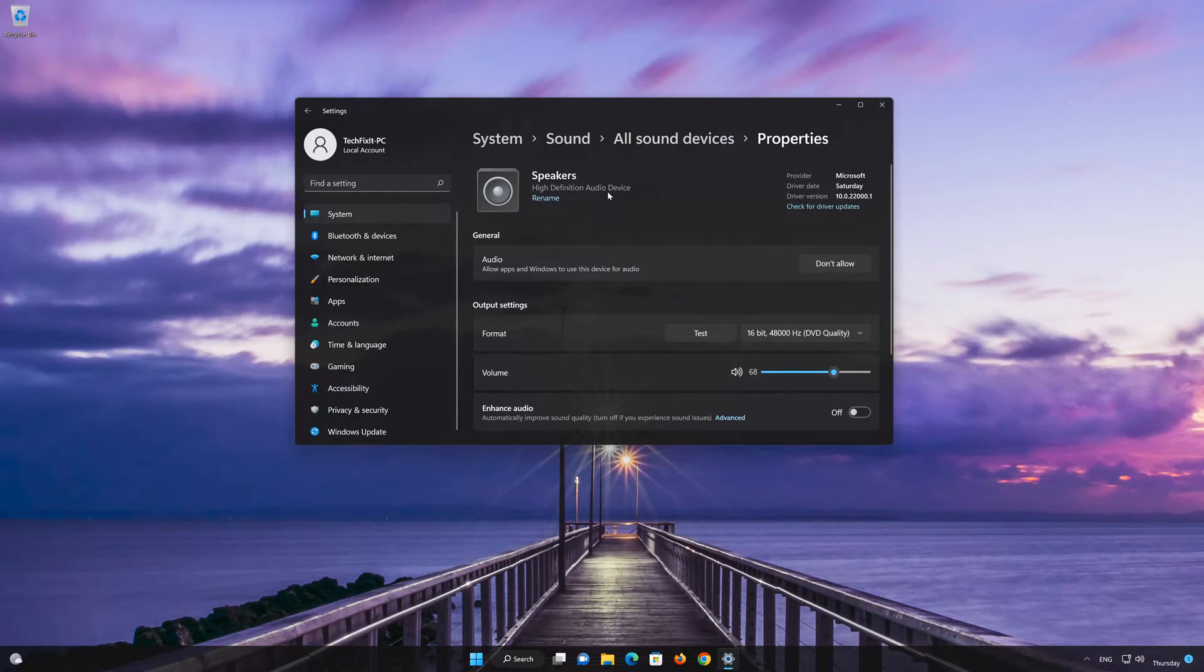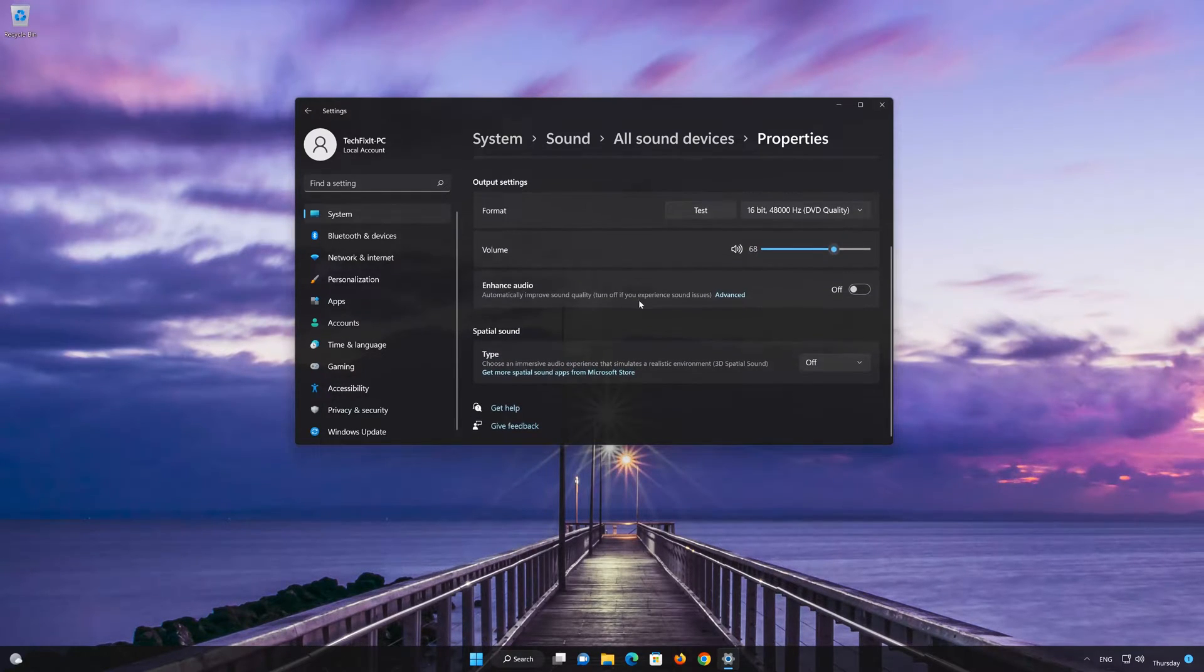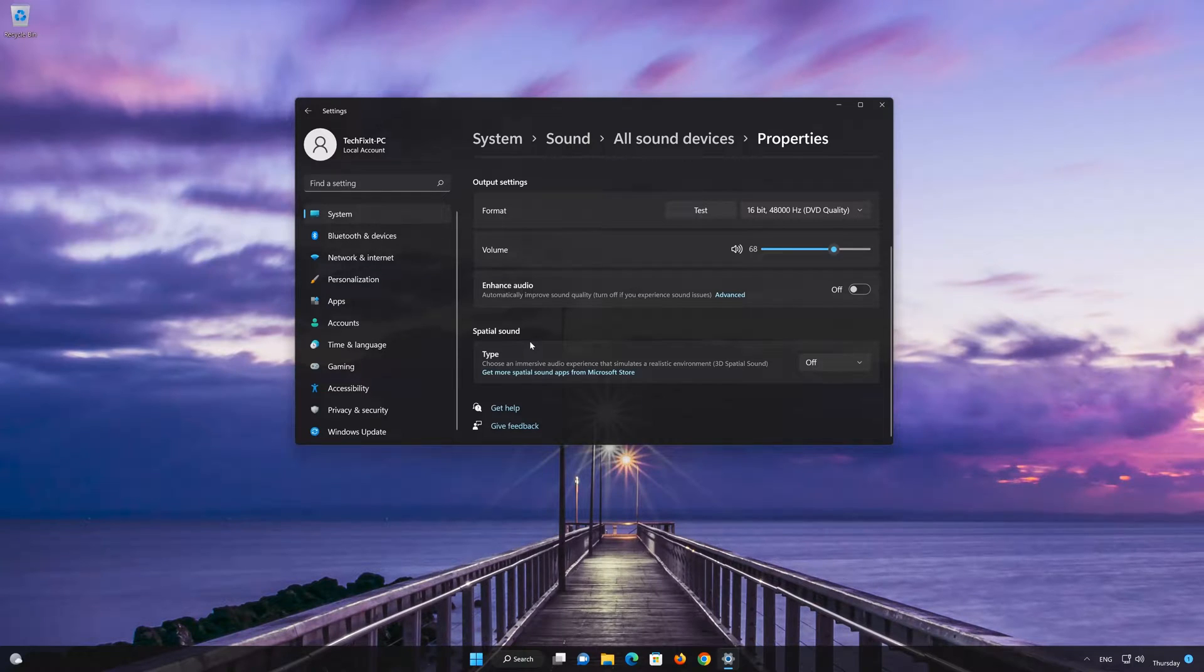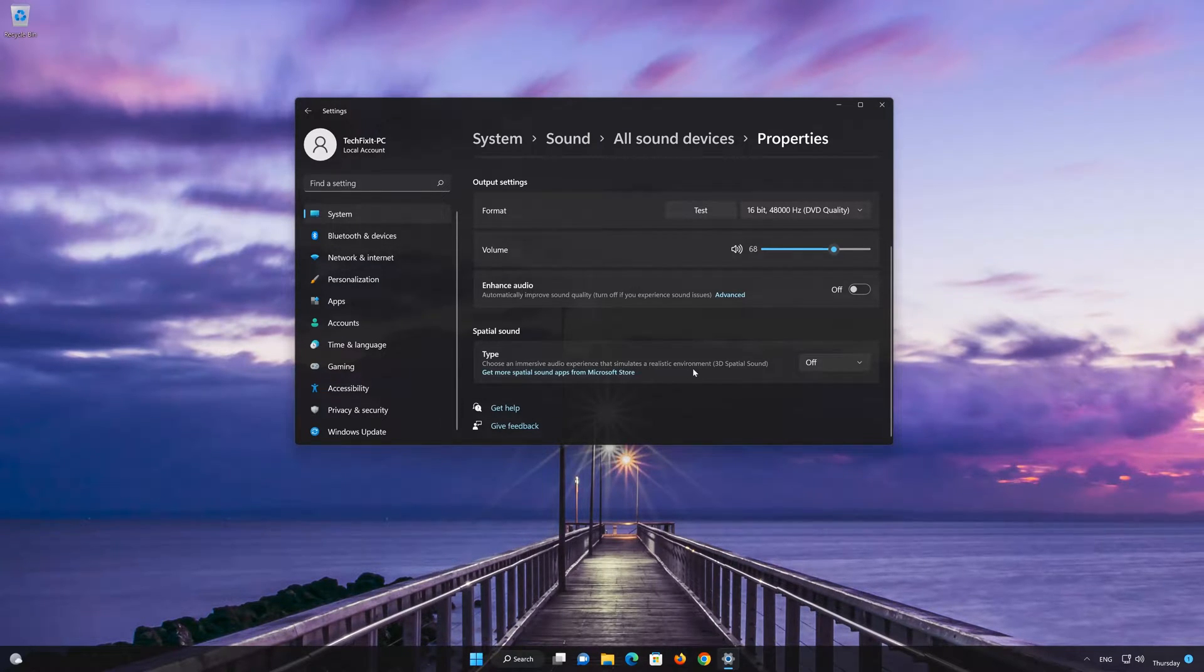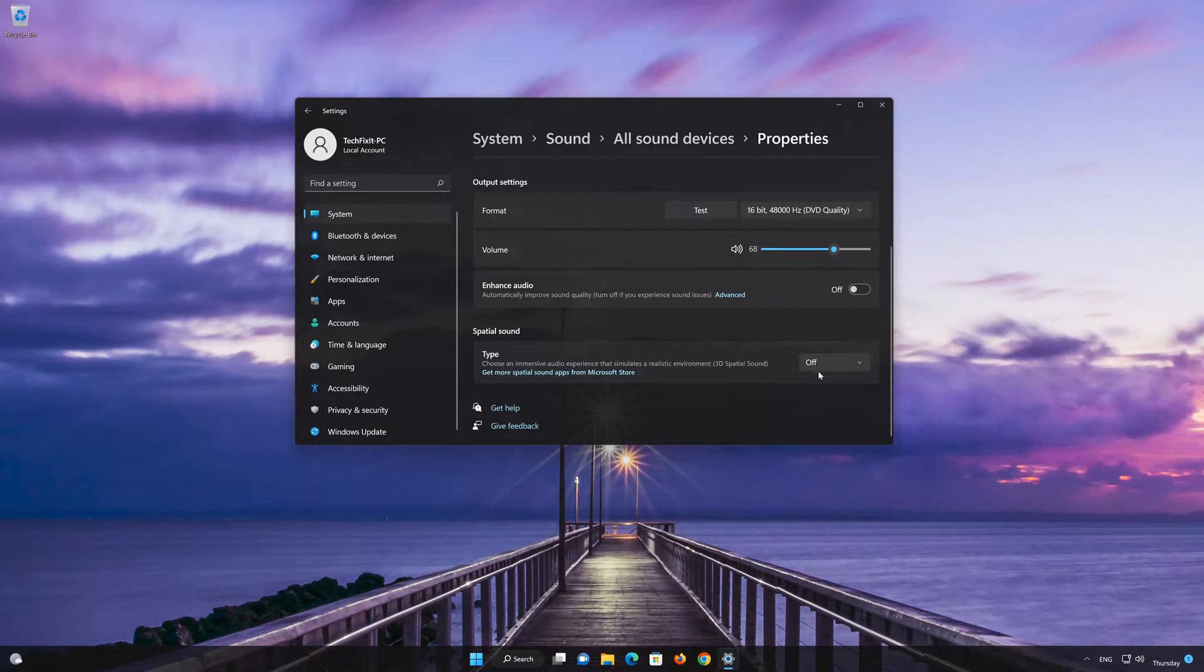Scroll down to Spatial Sound. Spatial Sound is an immersive experience that simulates a realistic environment or 3D spatial sound. Now expand the drop-down menu and select Enable.